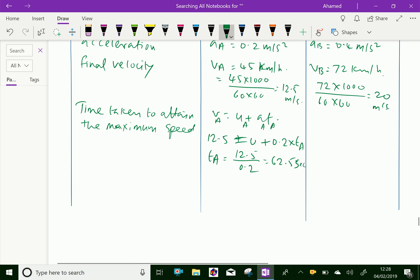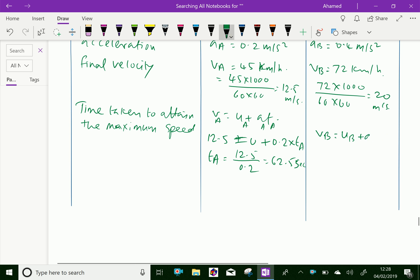For train B, using v = u + aT: vB = uB + aB × tB. So 20 = 0 + 0.4 × tB. Therefore tB = 20 / 0.4 = 50 seconds.